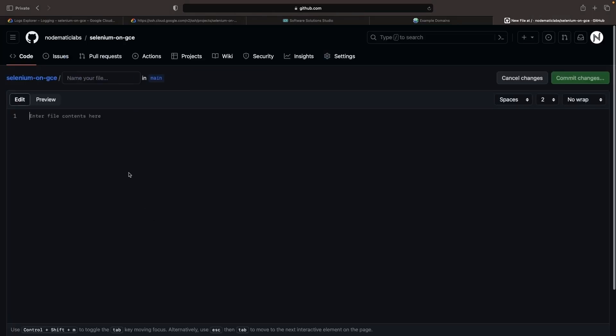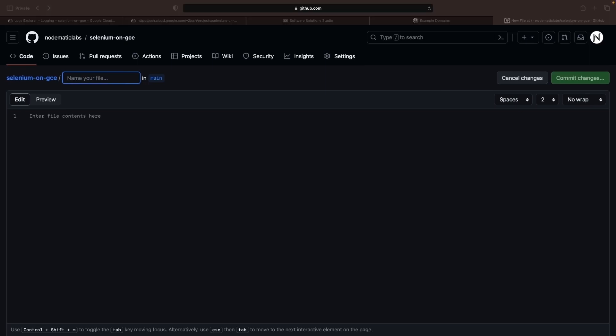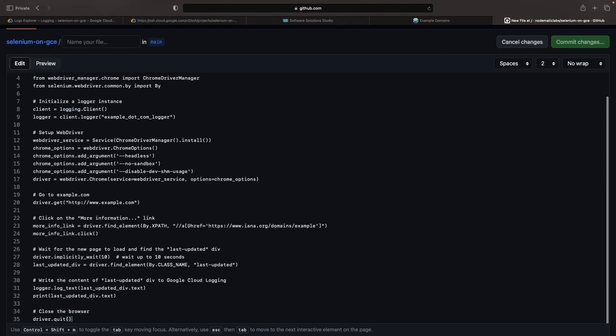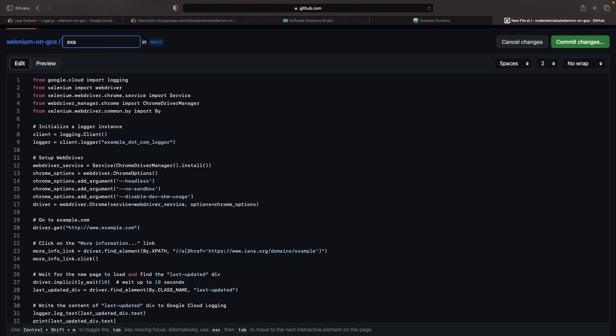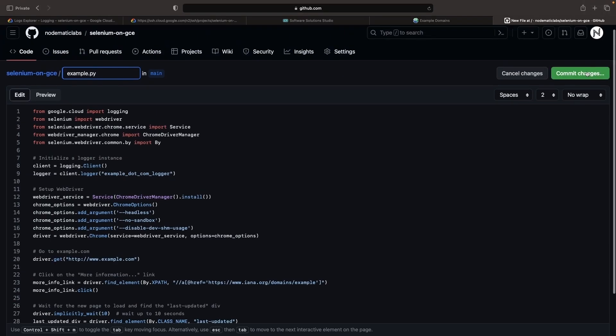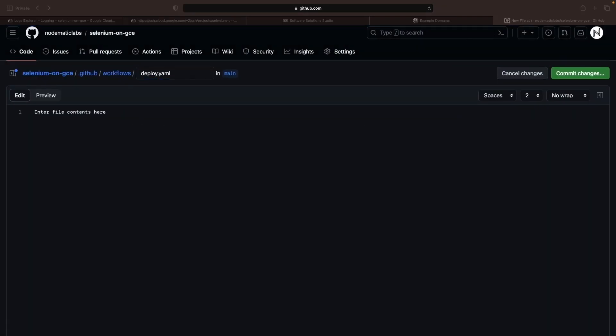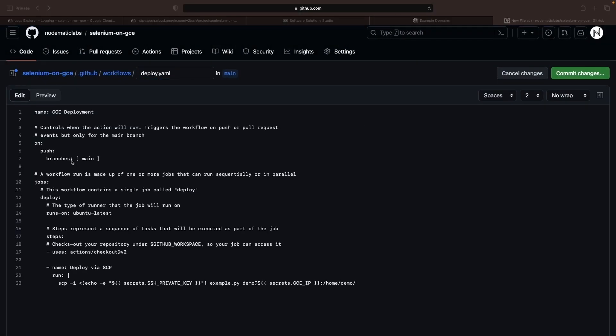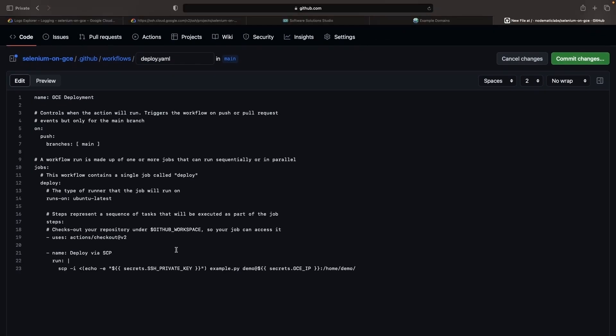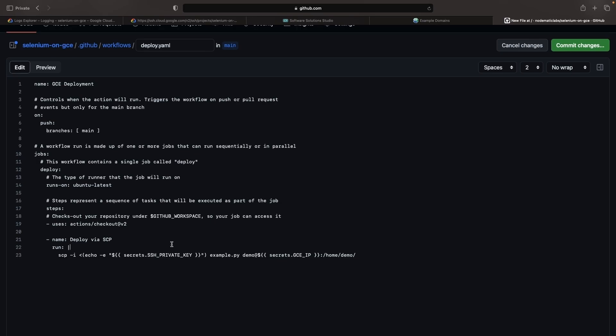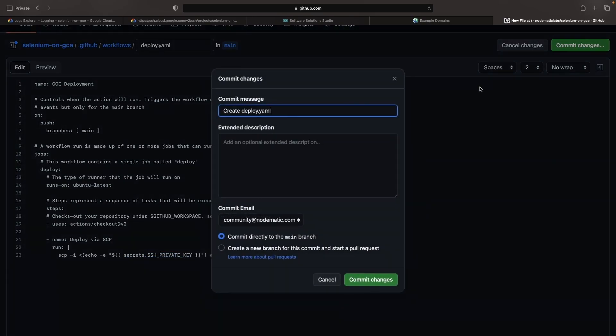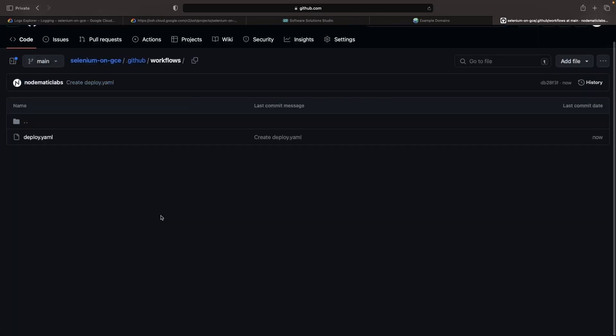To establish this, we'll create a repository and files via the GitHub web interface. For any confidential data such as the SSH private key and the VM IP, we'll leverage GitHub Action Secrets to power our SCP deployment of the example file. Bearing this in mind, we're ready to build the simple GitHub Actions workflow.